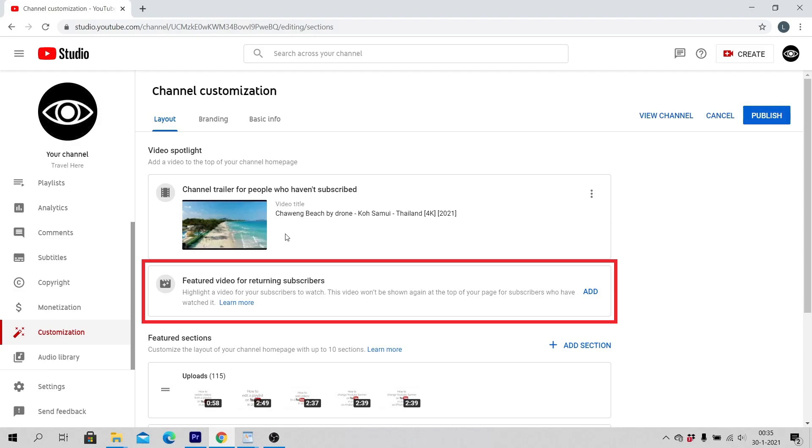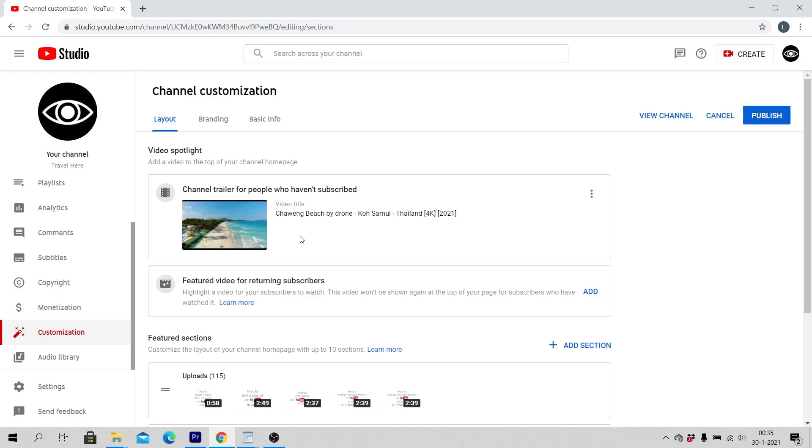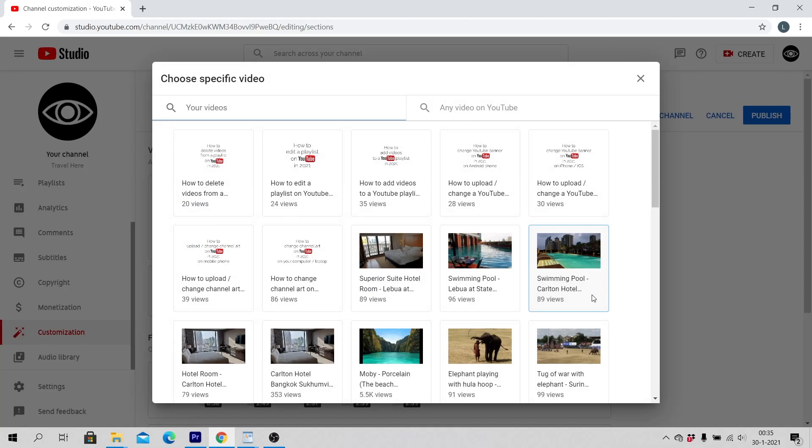Click on Add and choose specific video. Now you can choose one of your videos on YouTube.